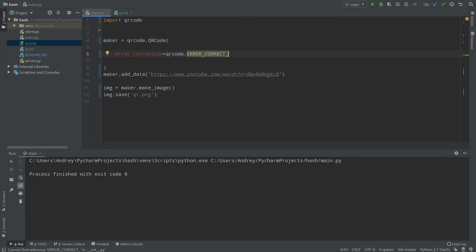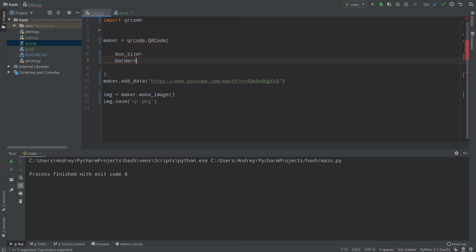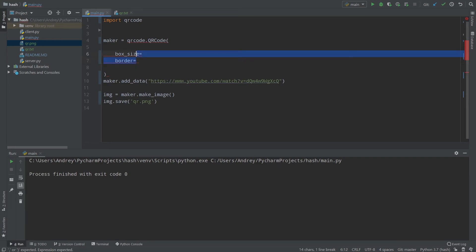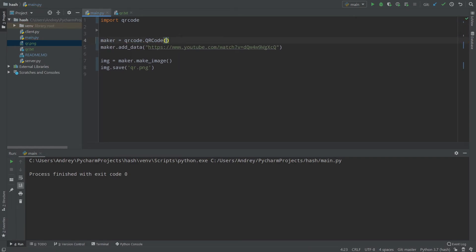You can look at the documentation to see the exact damage percentages for each correction level. The reason we don't always use H — the strongest — is that the more damage a QR code can sustain, the less dense it is. So with error_correct_L you can pack lots of data into a small frame, whereas with H the QR code must be larger. The 'box_size' and 'border' parameters simply define the physical size and border of the QR code.